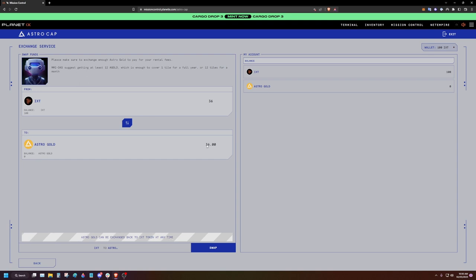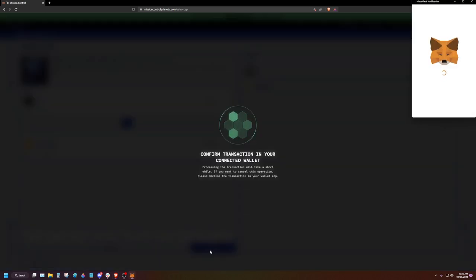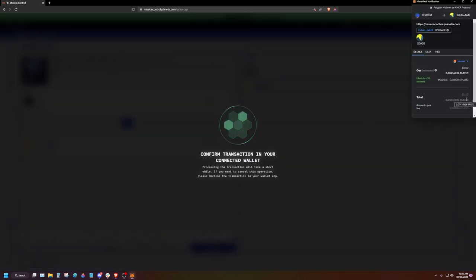If you own a Newlands Genesis, you can stake that to receive activation of tiles without the need for Astro Gold.